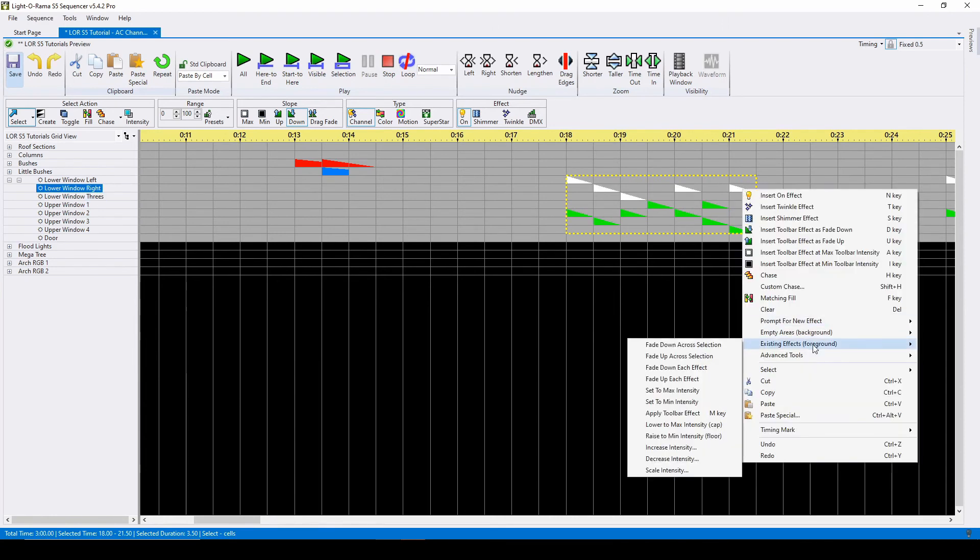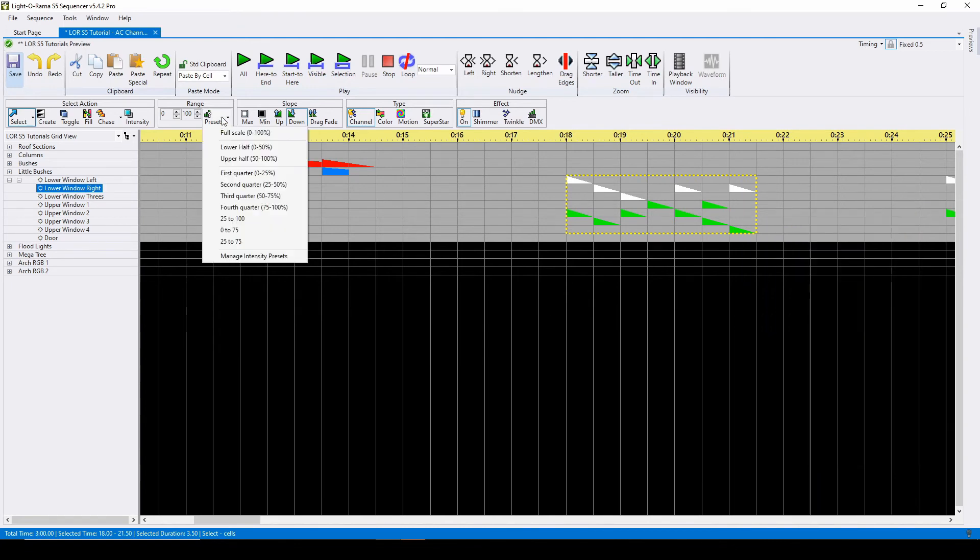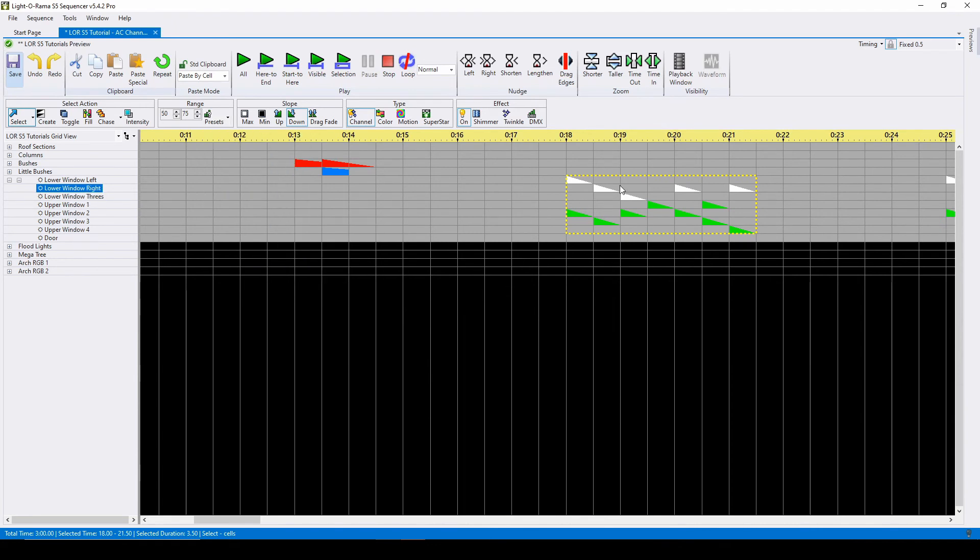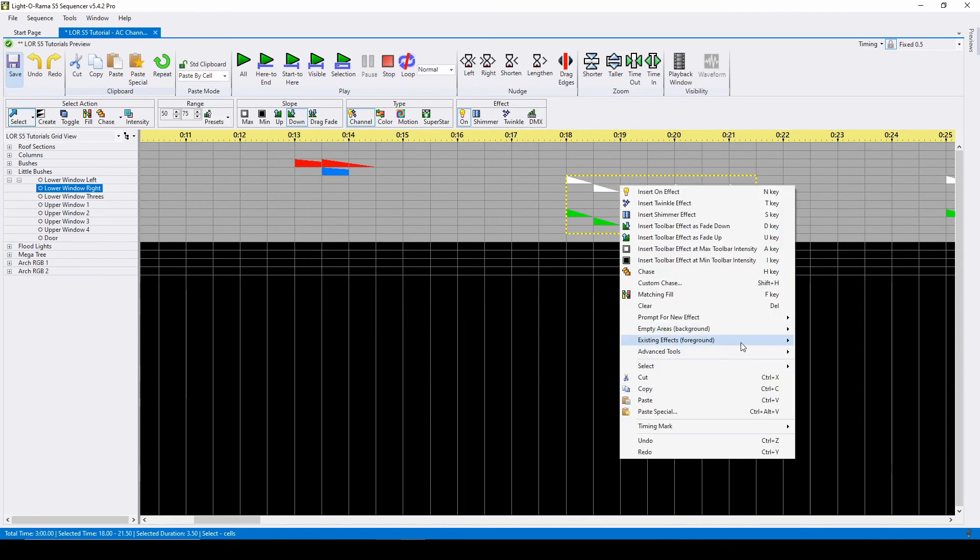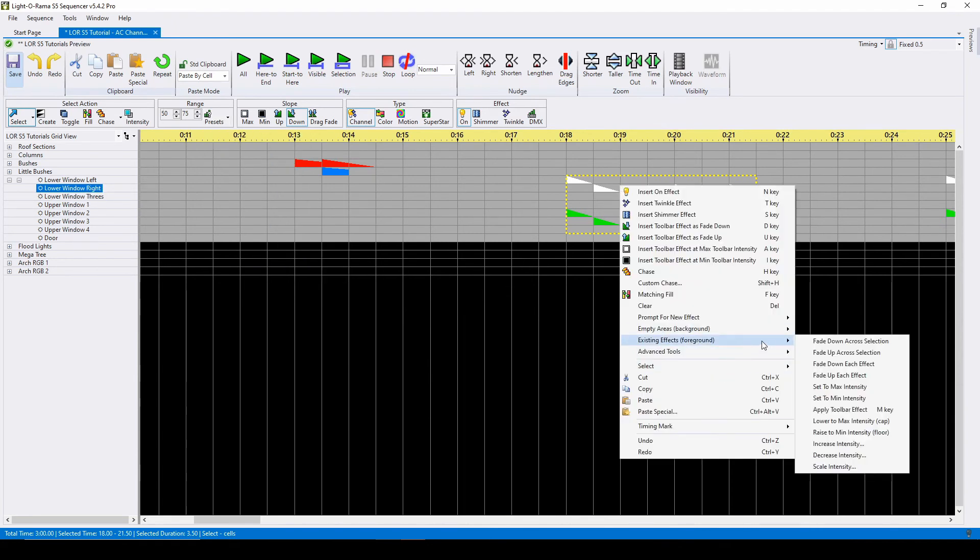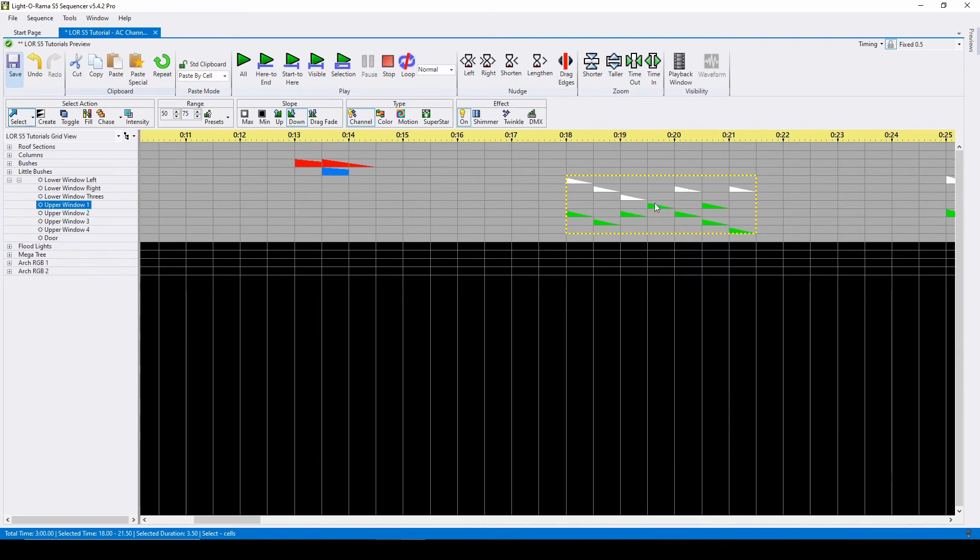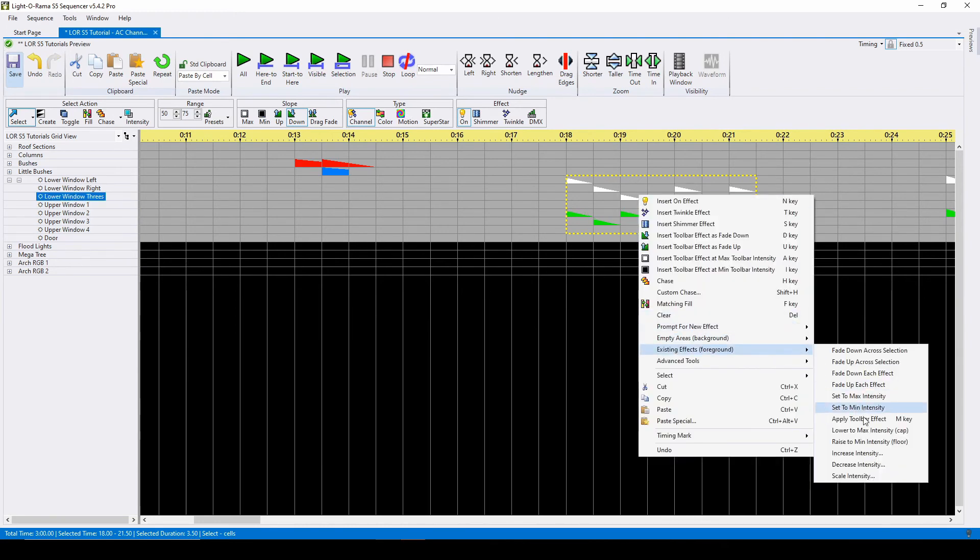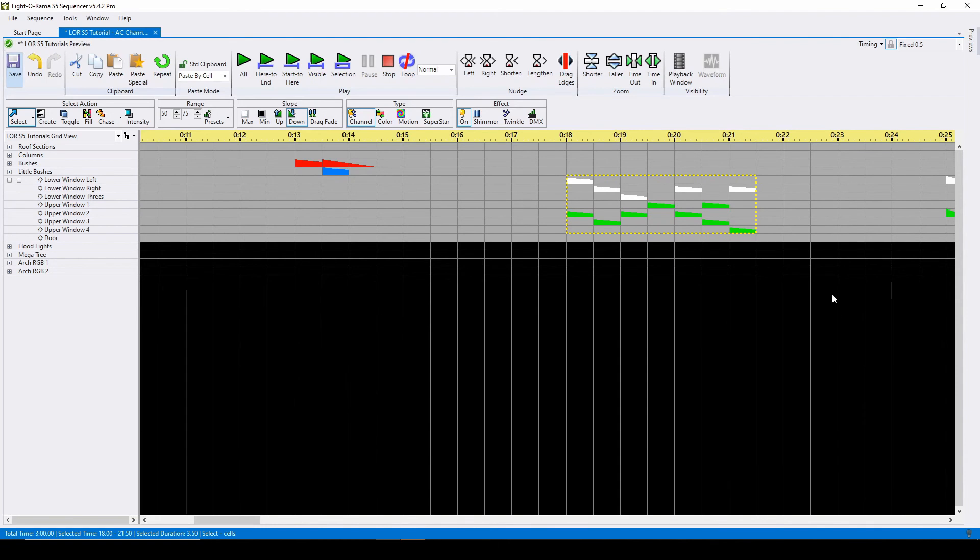You can also change the start or end values of an effect by using the lower and raise intensity commands. Lower to max intensity changes the beginning value of your effect to match your range and raise to minimum intensity changes the end.